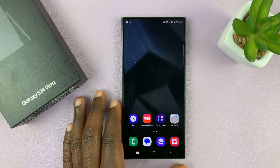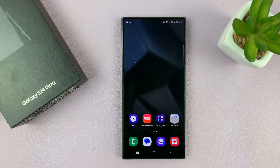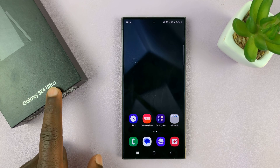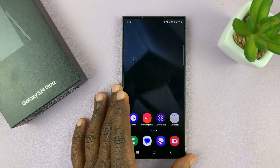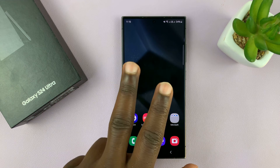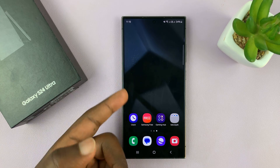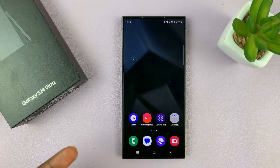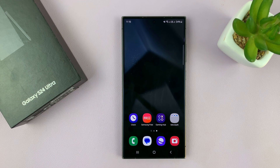I'll be showing you how to add the weather widget on your Samsung Galaxy S24. I'm using the Ultra, but this works on all the Galaxy S24s. I'll show you two ways of adding widgets: the old way where you tap on the clock to see the widget, and also how to add the new dedicated widgets for the S24 phones.